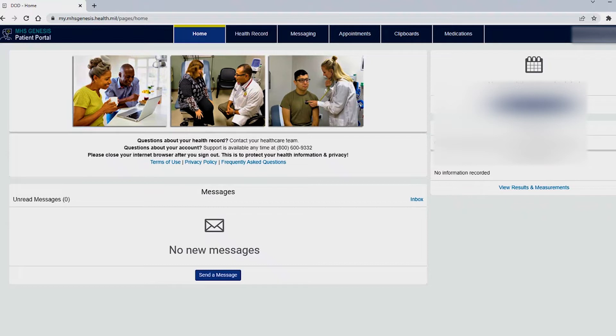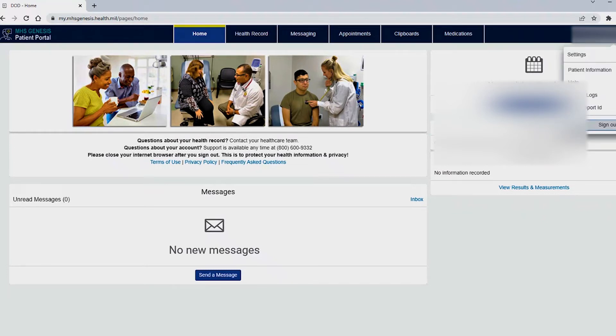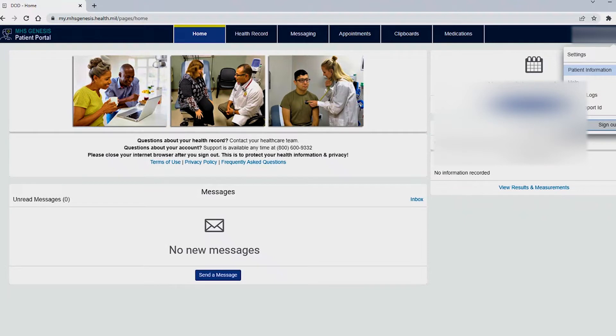If you are logging in for the first time please ensure that your contact details are correct by selecting the drop-down menu here under your name and selecting patient information. If you do have family members under you they will also display on this area and you can toggle between charts that way as well.